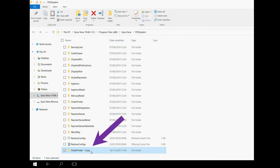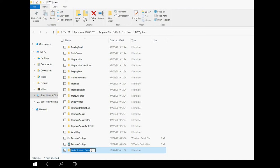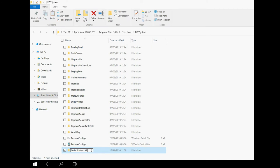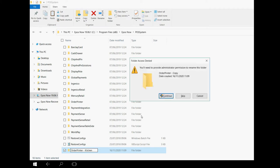A copy of the folder called Order Printer will appear at the bottom of the list. It will be called Order Printer dash Copy. Click once on the text or right click and select Rename. We are going to name this printer after the order type we noted earlier on. I am going to rename this printer Order Printer dash Kitchen. The name of your order type may be different. Once you have done that you can press Enter to confirm. You may get a warning box asking if you are sure. It is safe to click Continue.